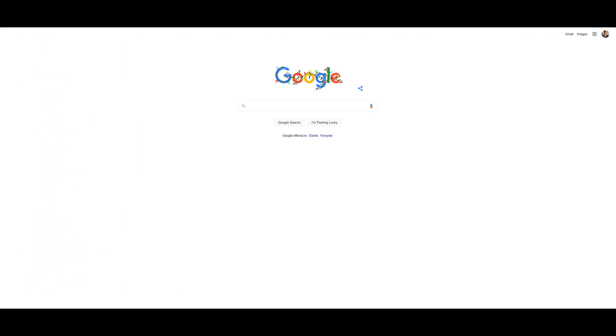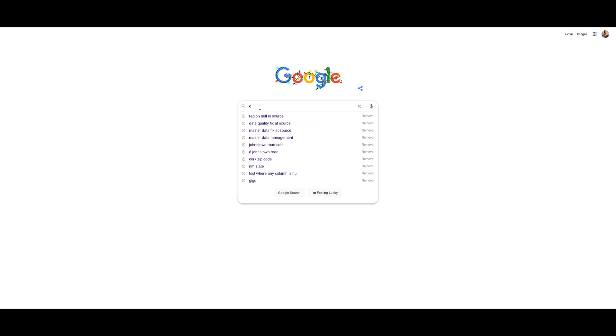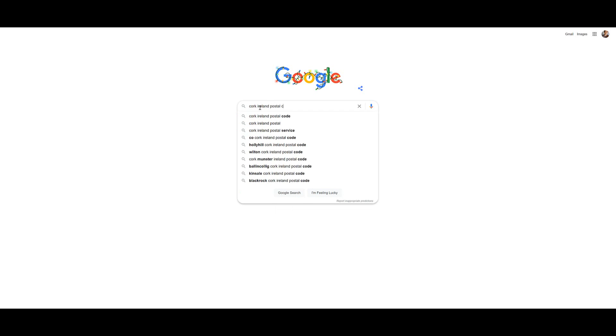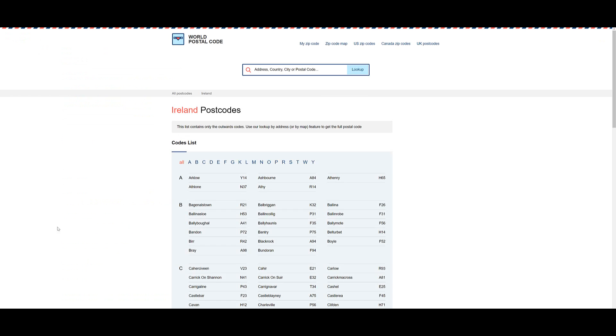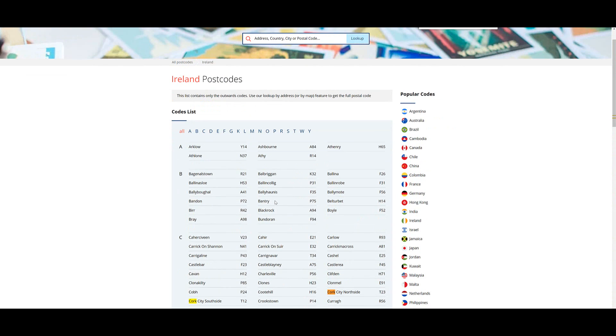One way we could try and find out what to replace this null value for a zip code with is going into Google, putting Cork Ireland postal code, and then seeing what our options are. So if we look worldpostalcode.com, that seems fine, I guess then for Ireland, we can find Cork,